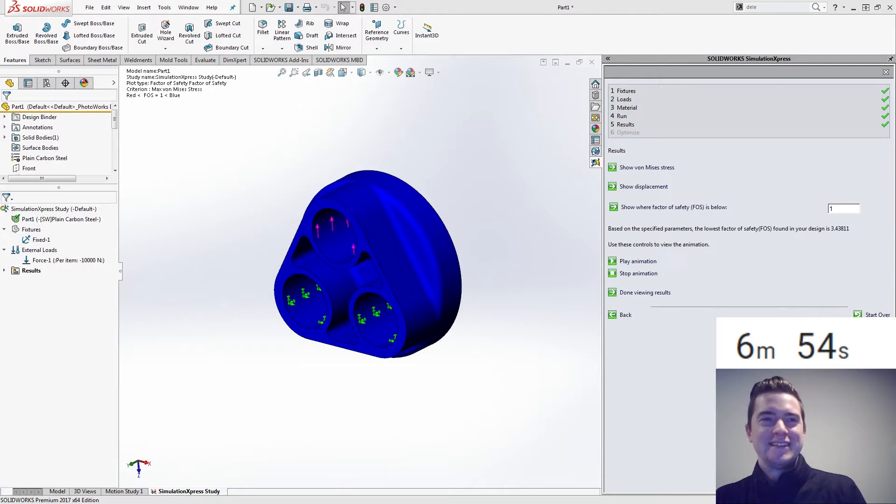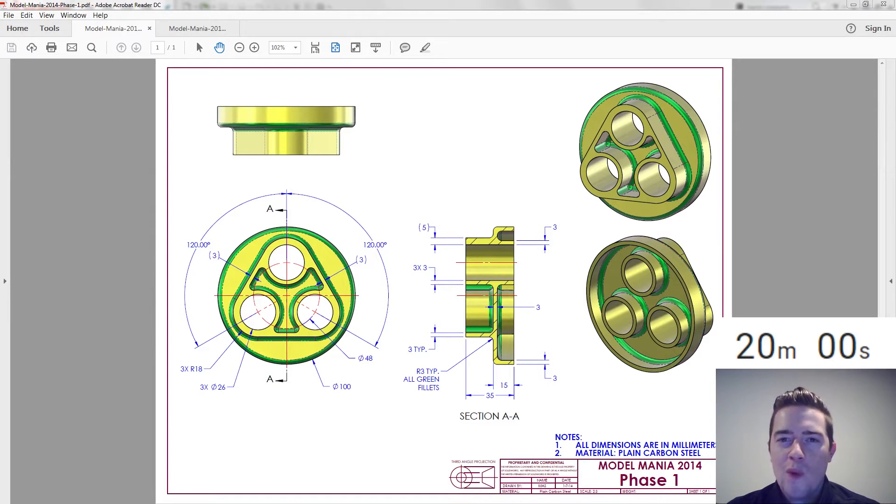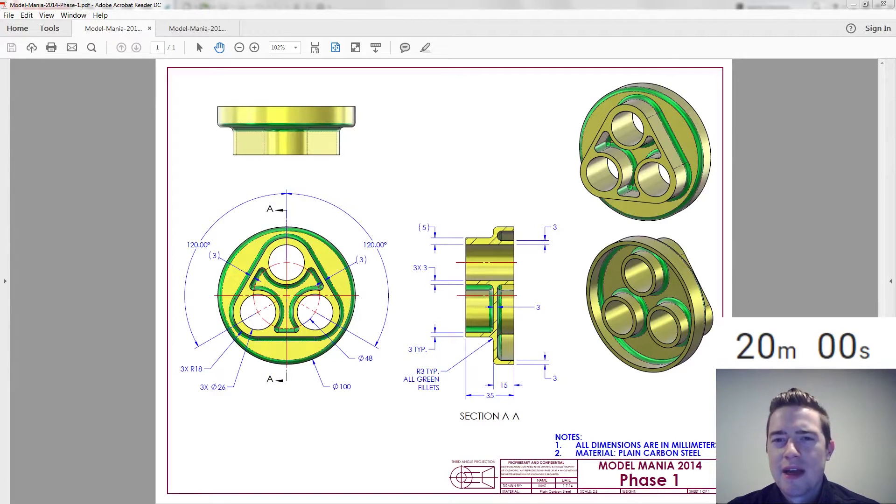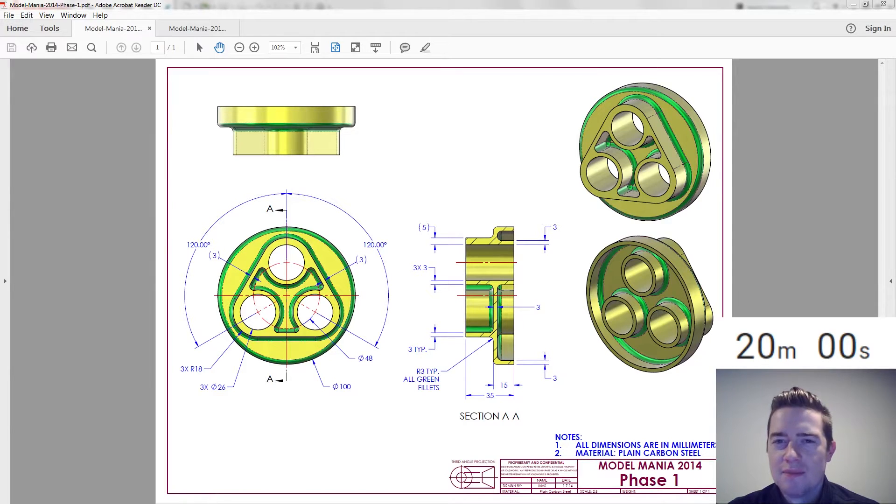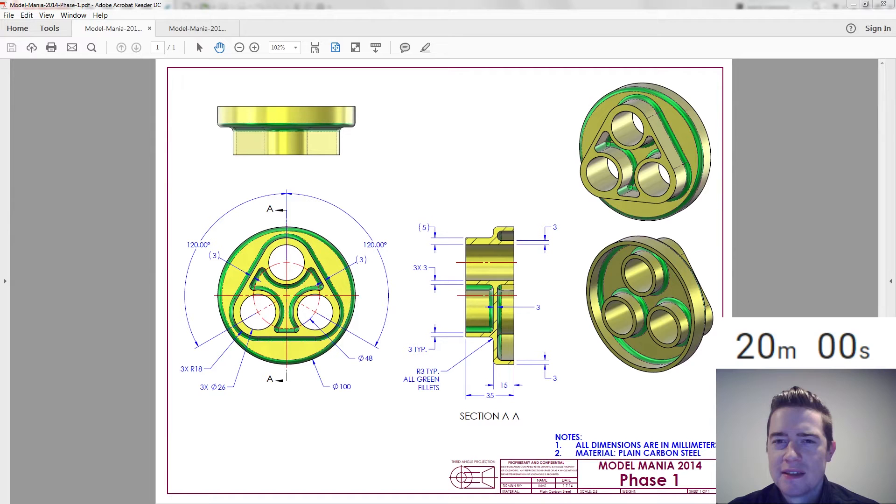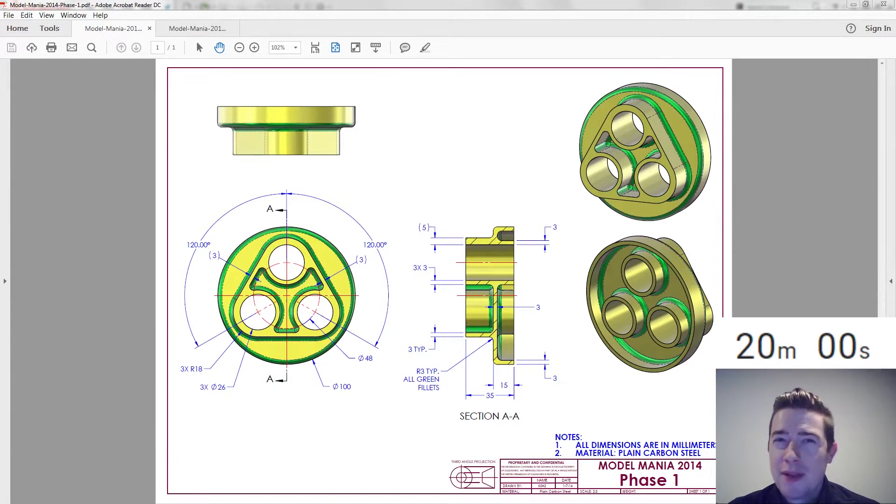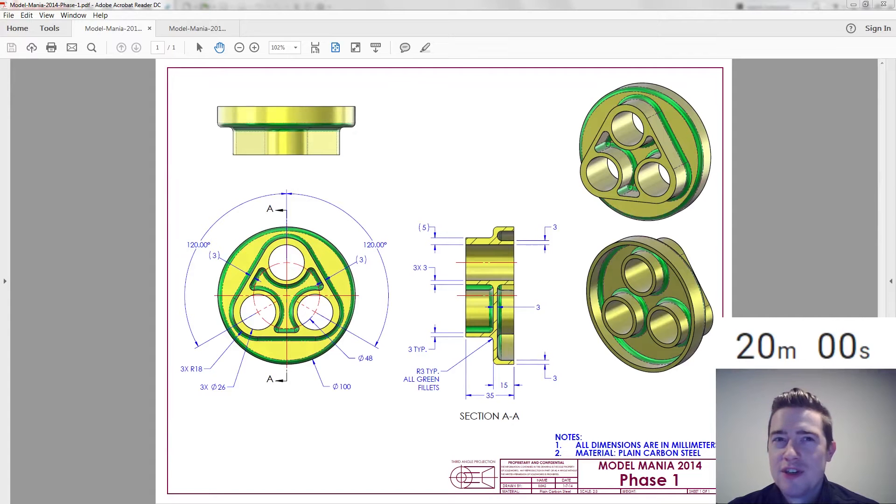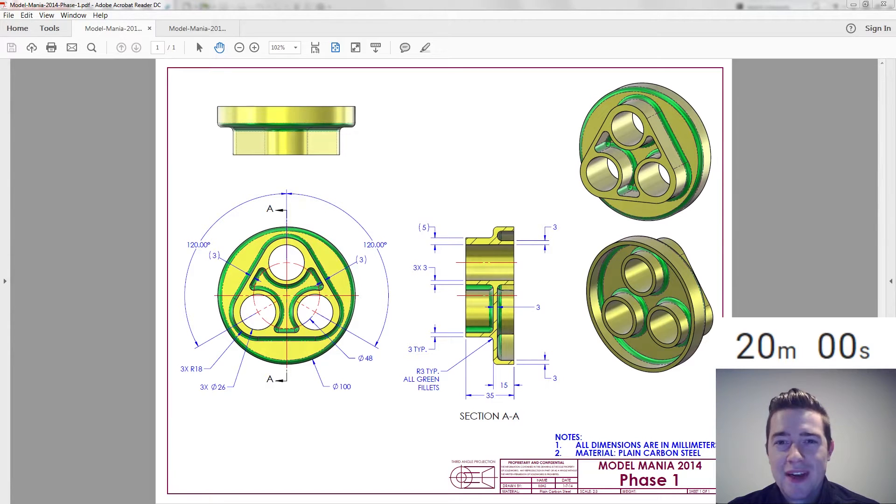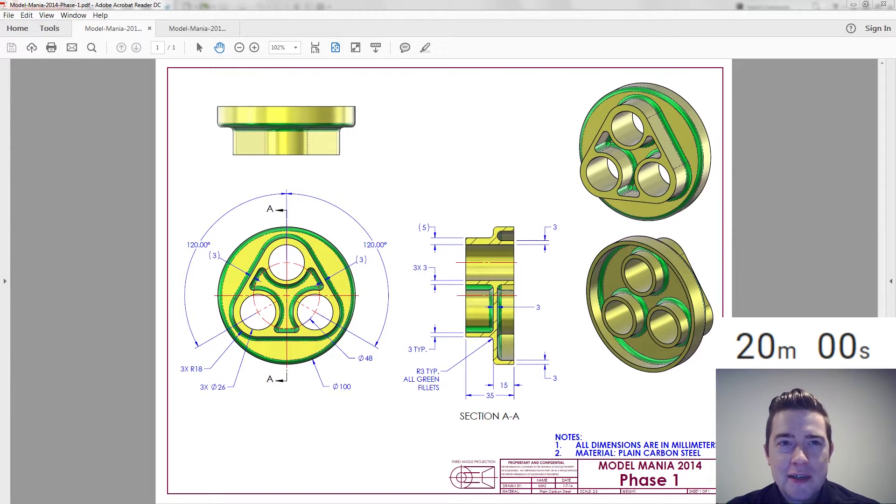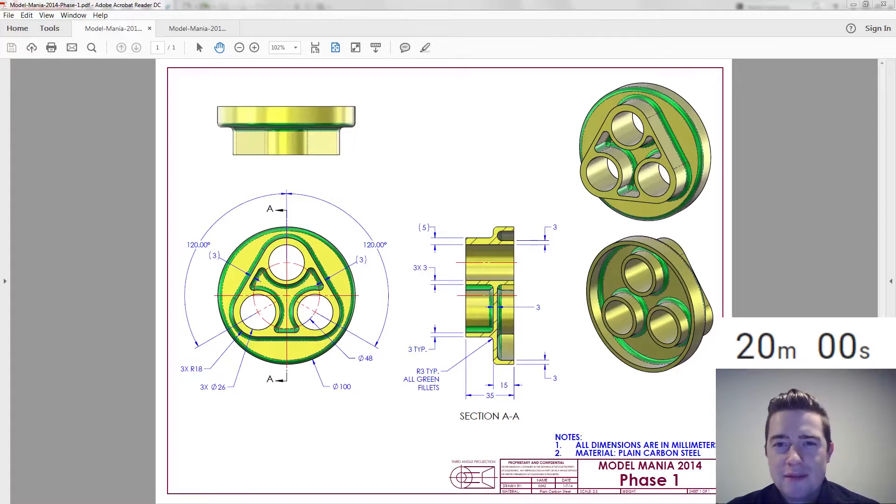Ah, those fillets. Well welcome back to Model Mania Live. Today we're taking a look at SolidWorks World 2014 Model Mania. Those fillets. I remember a little bit of this one. Don't remember the changes. This is one that I did not win. This was my off year. But let's take a quick look at the drawing and see what we can do today.